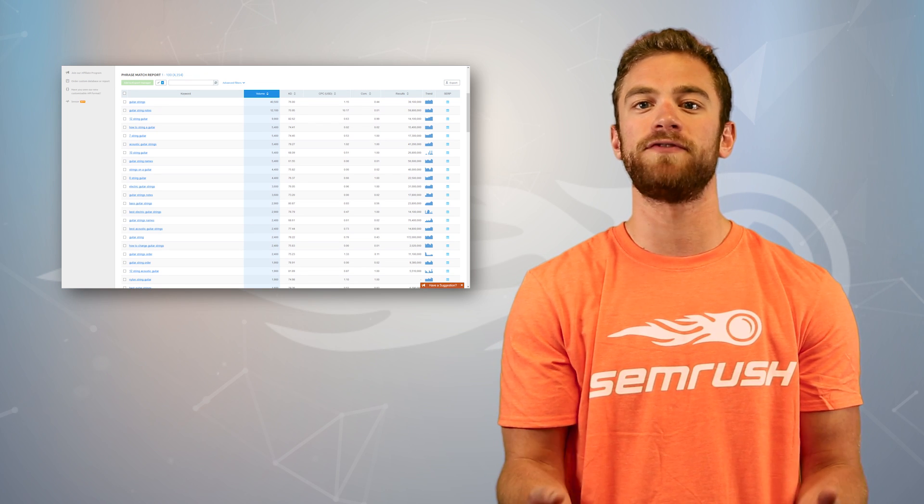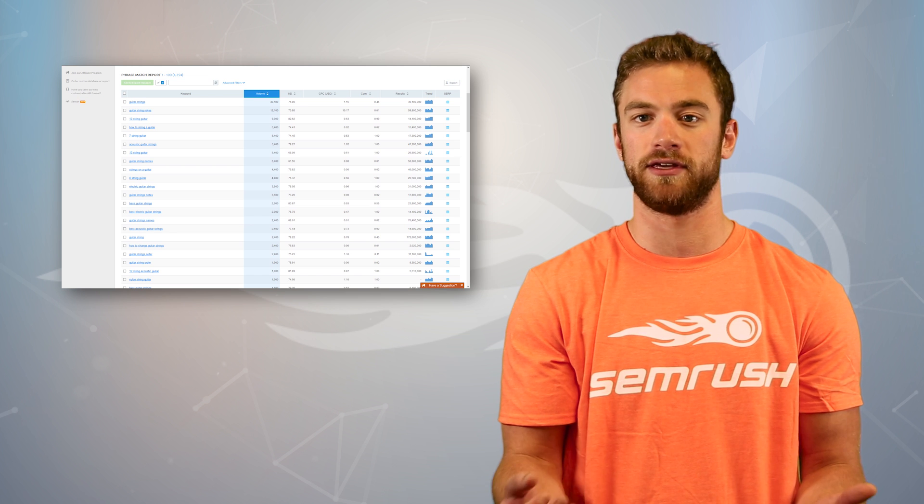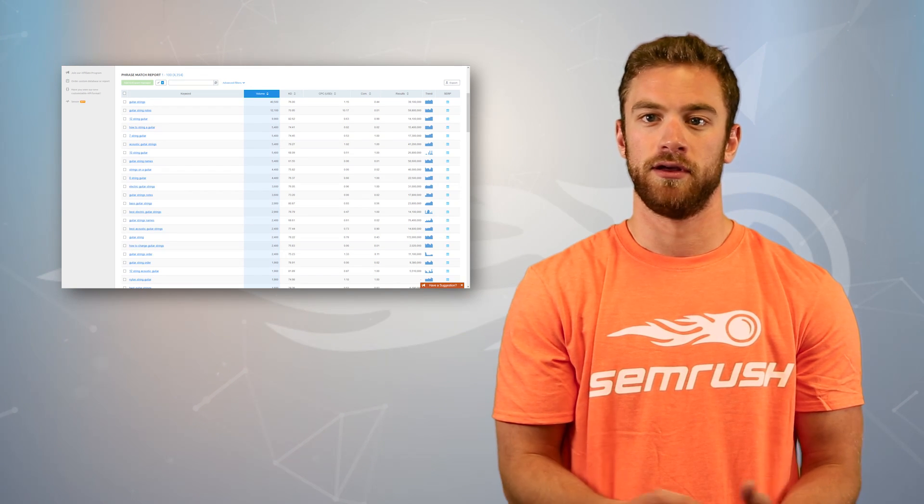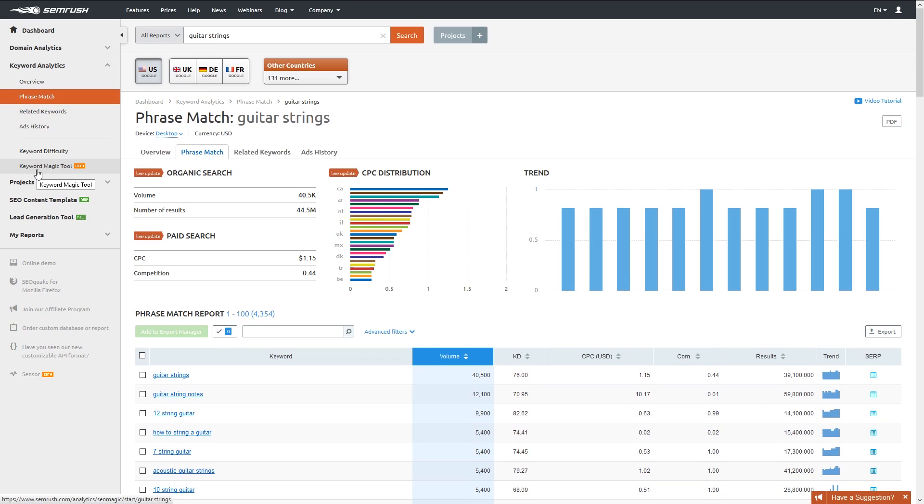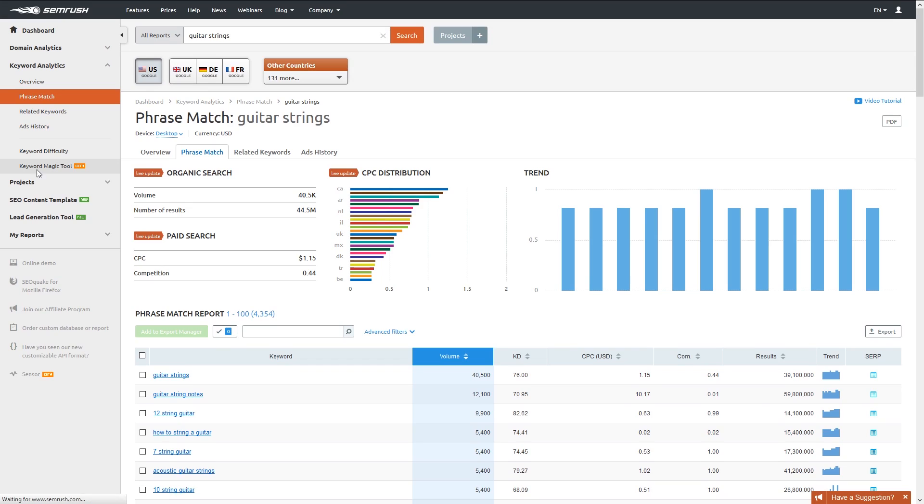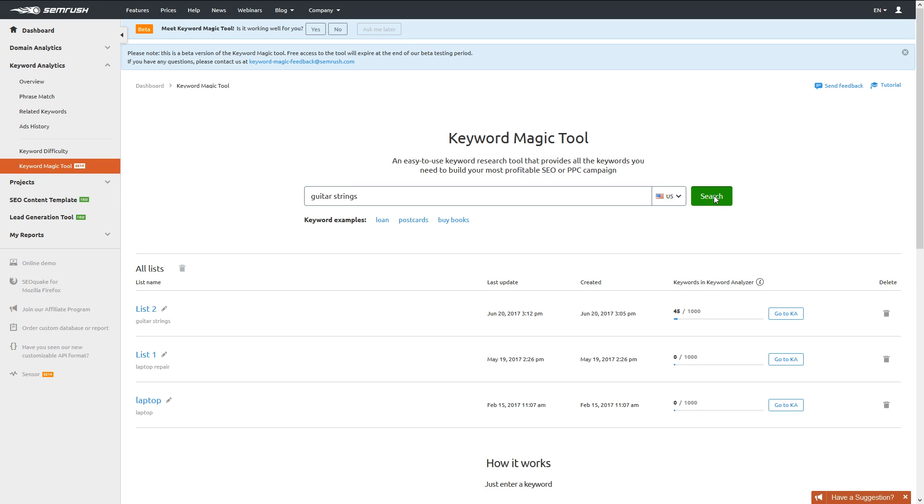So, how do we find more specific keywords? Well, we can jump into Keyword Analytics and open the Keyword Magic tool. We'll enter the general keyword we have in mind, Guitar Strings, and hit Search. Let's see what we get.